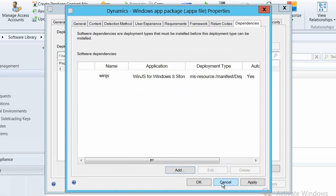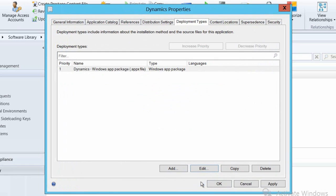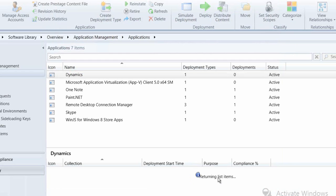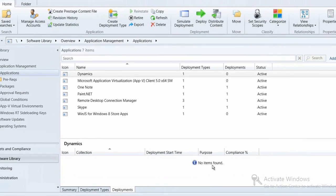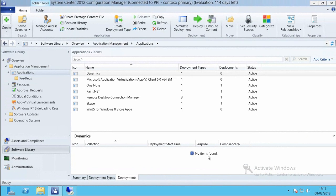So we'll select that package and click okay and okay again and finally okay the properties for our package. And the next thing that we need to do is actually deploy the package out to our user base. So we already within Config Manager 2012 here have what we call a collection which is a group of users so that we can target those users within our deployments.